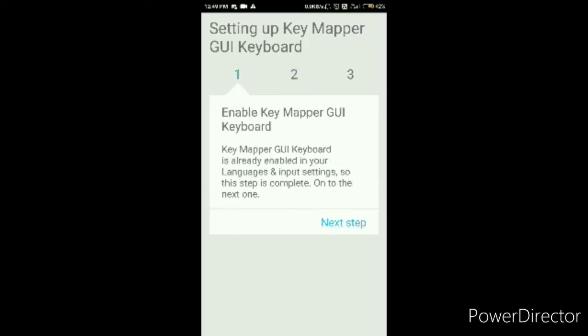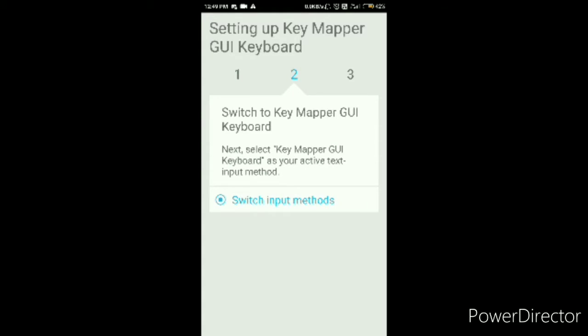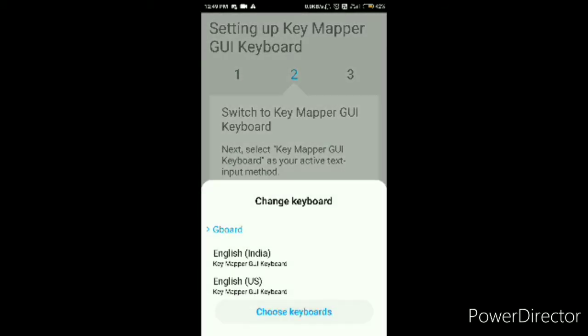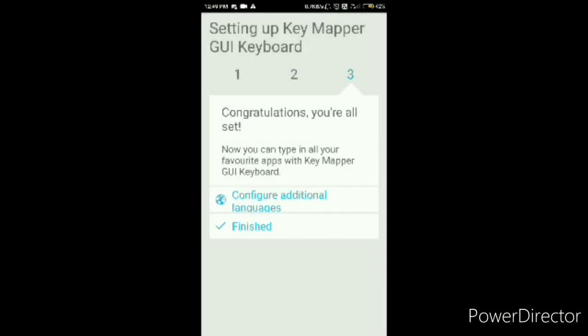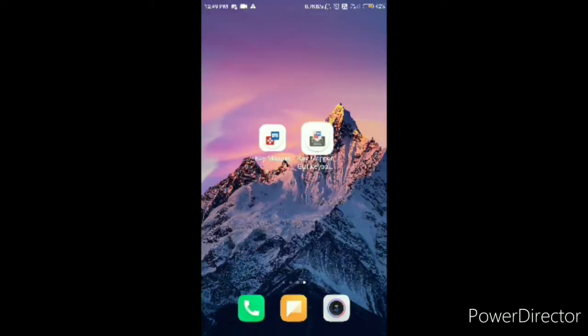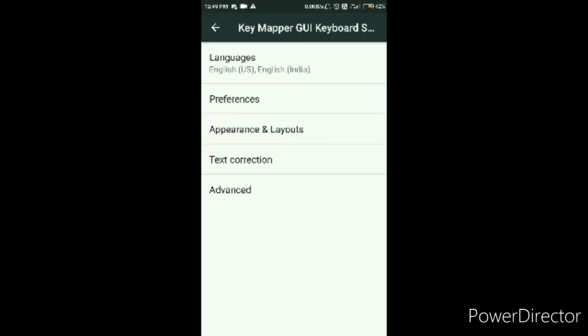I'm going to do Key Mapper GUI first. You'll be brought to this, just do this. And finished. Now just turn that on and you're finished with this one. That's it. That's just it.